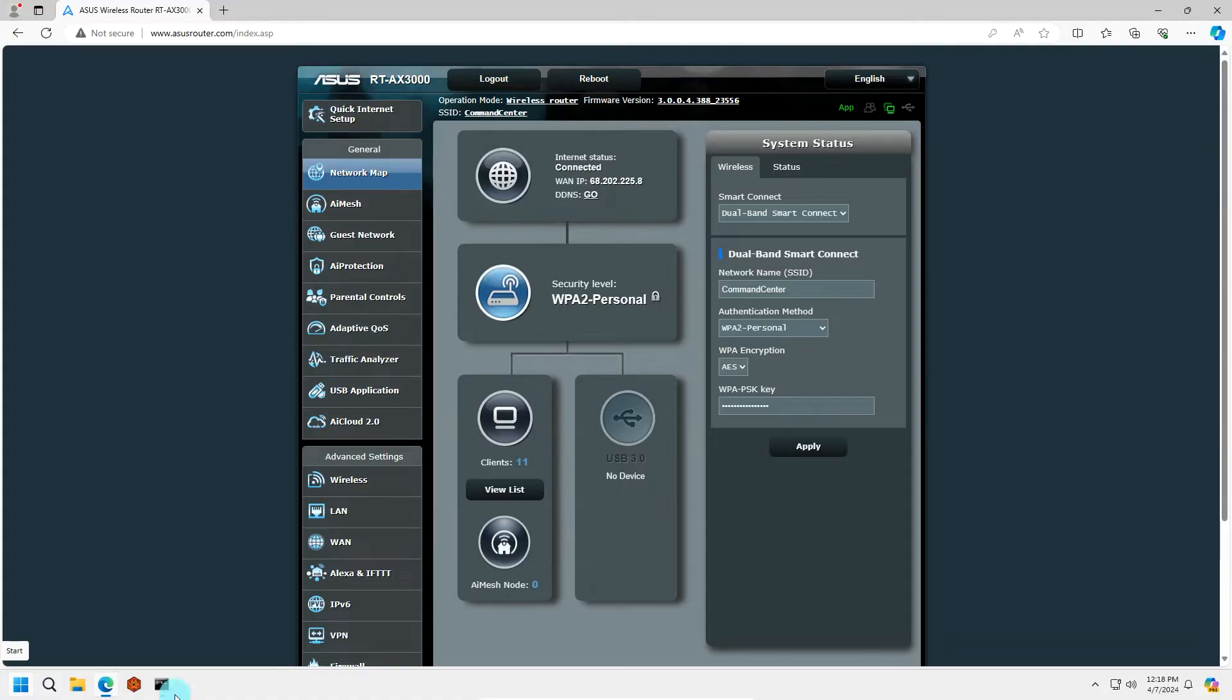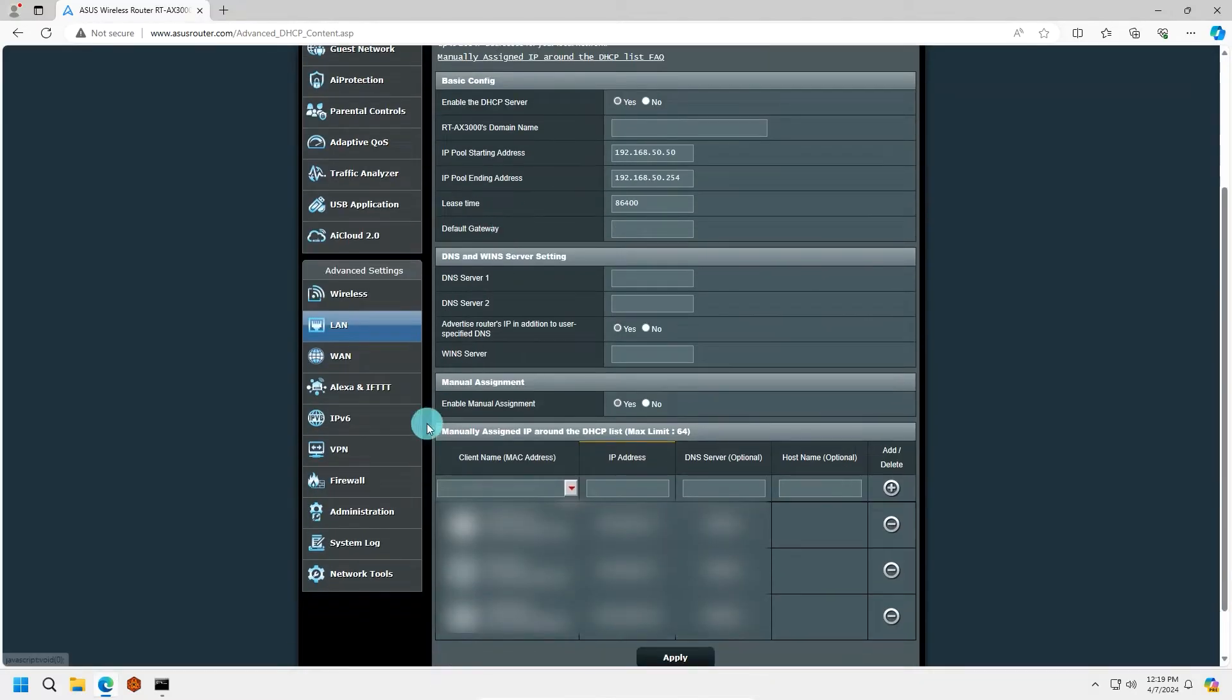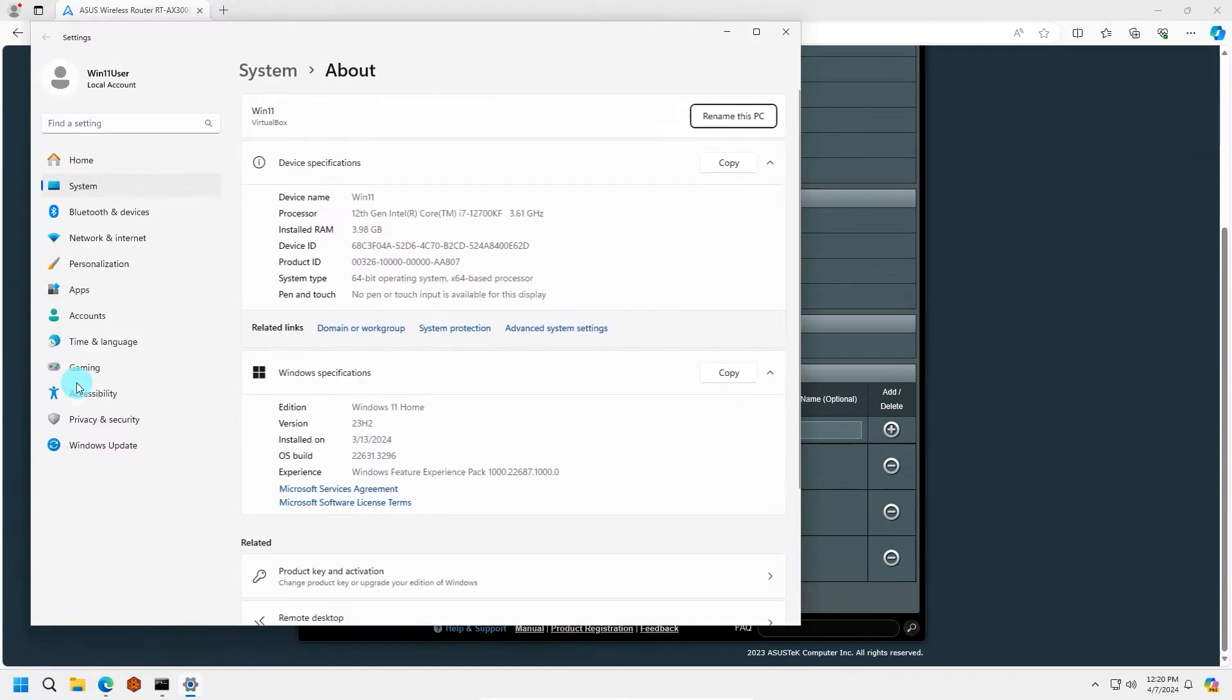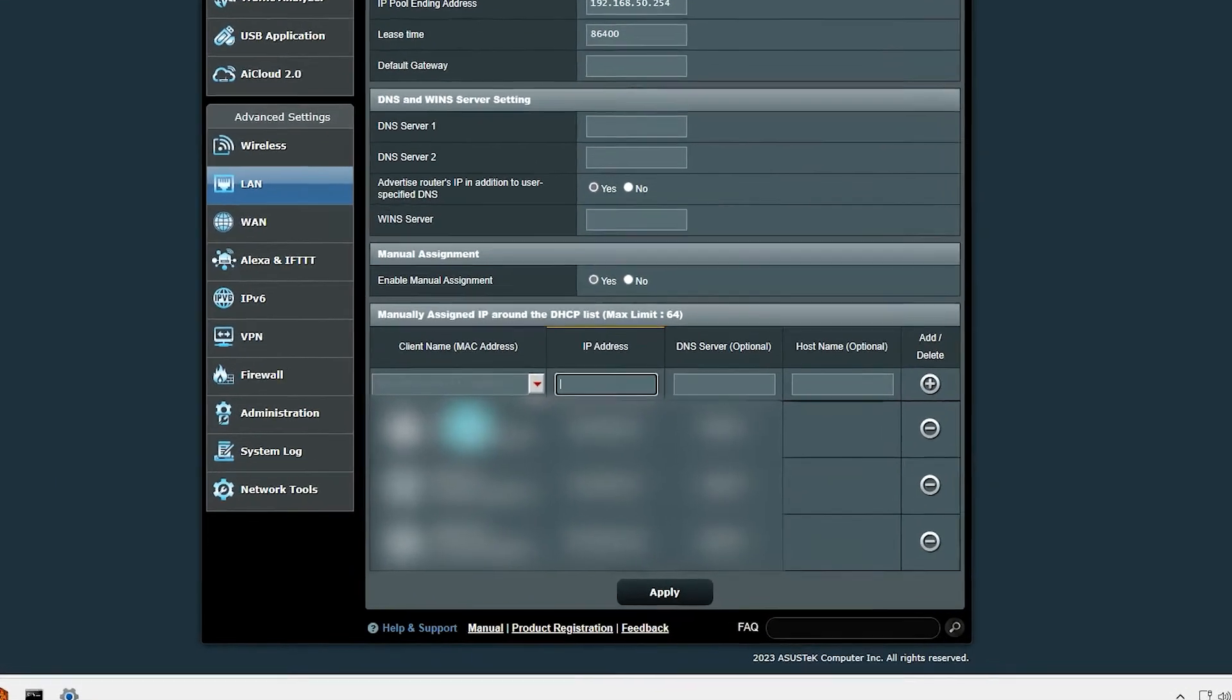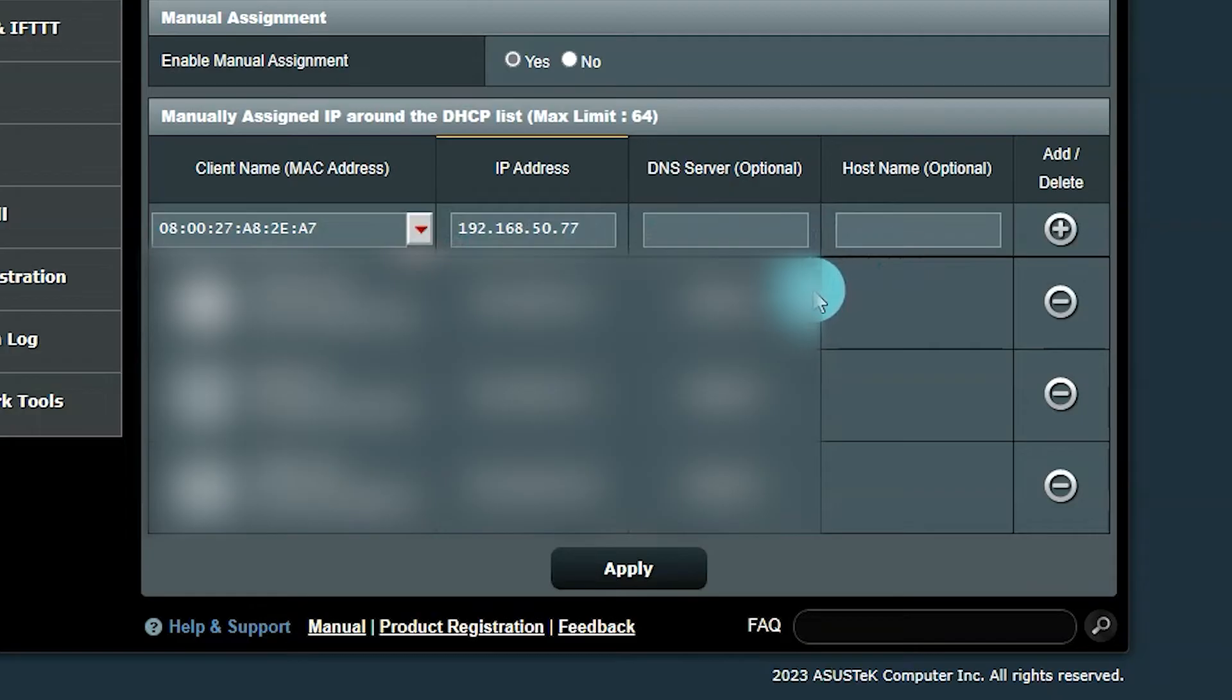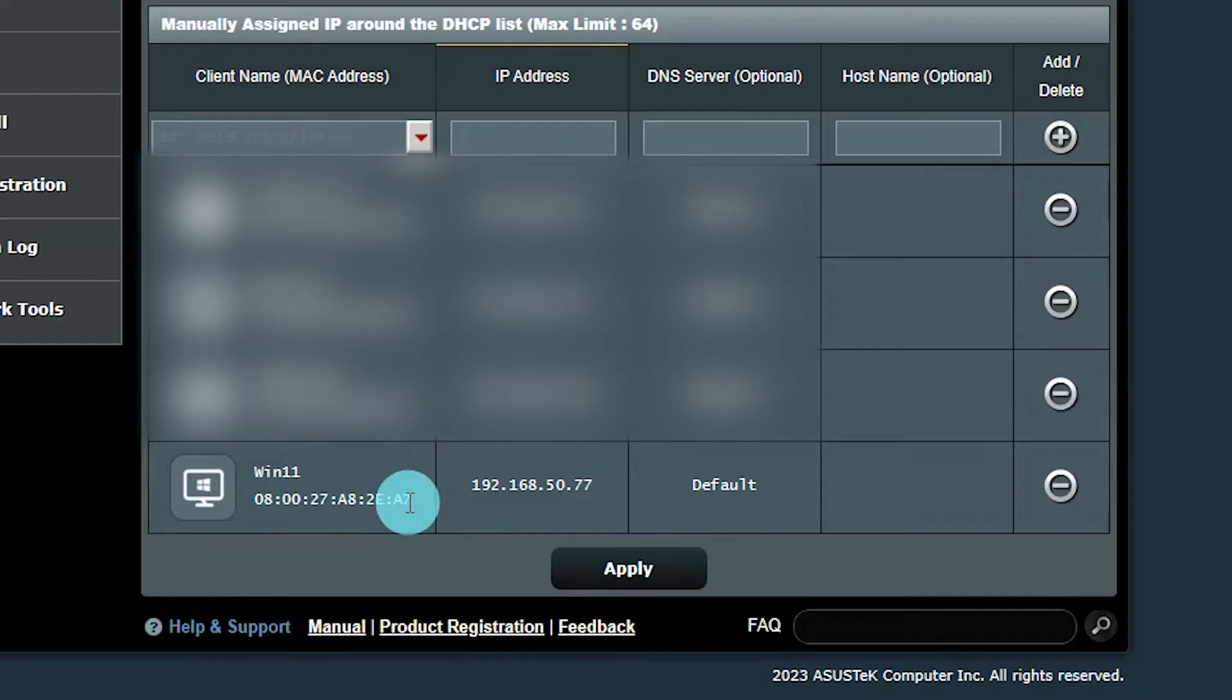Once signed in, we need to locate the setting for IP reservation. Some things to look for to help locate the setting are LAN, DHCP, Advanced Settings, Dynamic Address, or IP Pool. Once located, we will want to add our PC to the list of manually assigned IPs. To assign, you may need your device name. Then you can add an IP address for your PC. The default gateway is your router's address, so it cannot be the same as it. However, we can change just the last number after the dot to another number for our use. This can be anything between 2 and 254. In this example, I will use 77, making my local address 192.168.50.77.